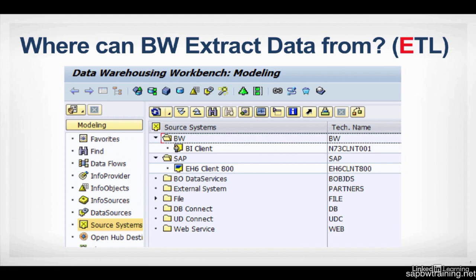This is the source system screen we're looking at, where you can select where you want to choose your data source from. And to show you a live example of this, here we're logged into the transaction RSA1, which is BW's primary transaction.